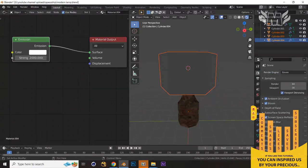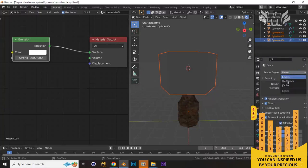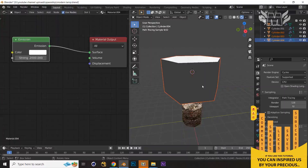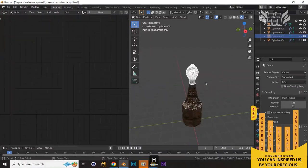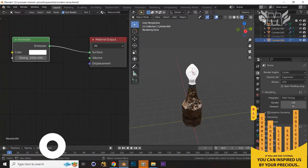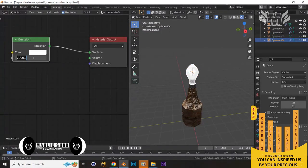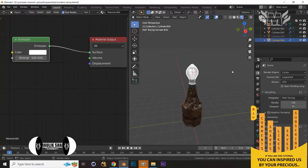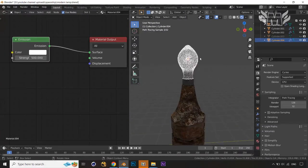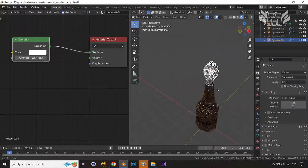Set the renderer to Cycles. Now you can see it's reflecting. Let's hide some parts and check — the value is coming through. If you select the filament and lower the emission strength to something like 500, you can see the values change and the light refracts properly, passing light without generating a hard shadow.